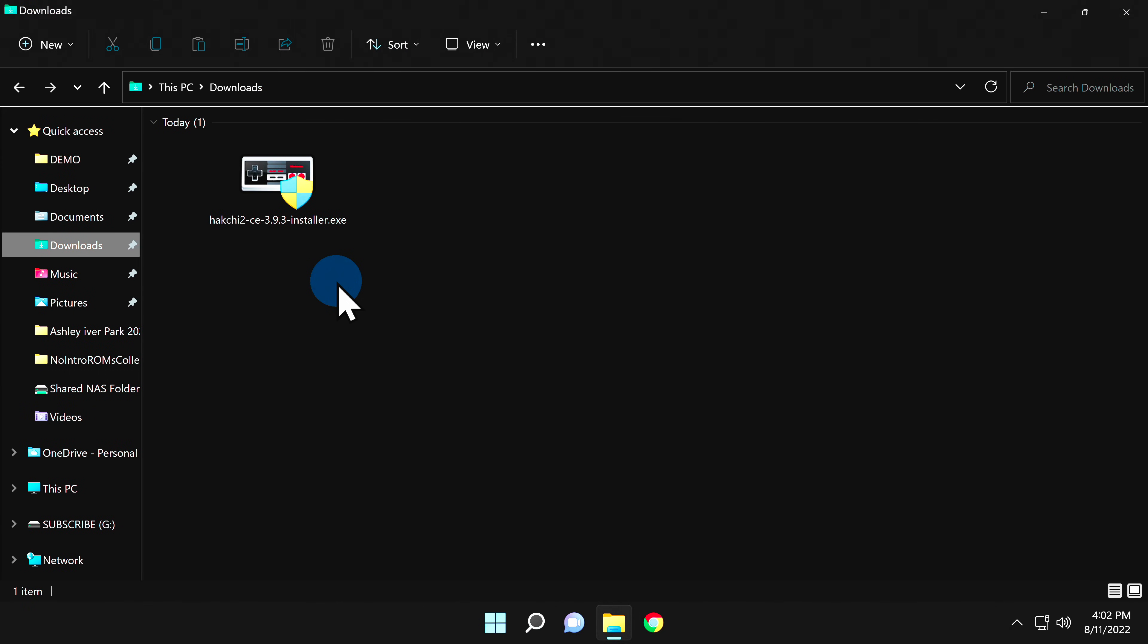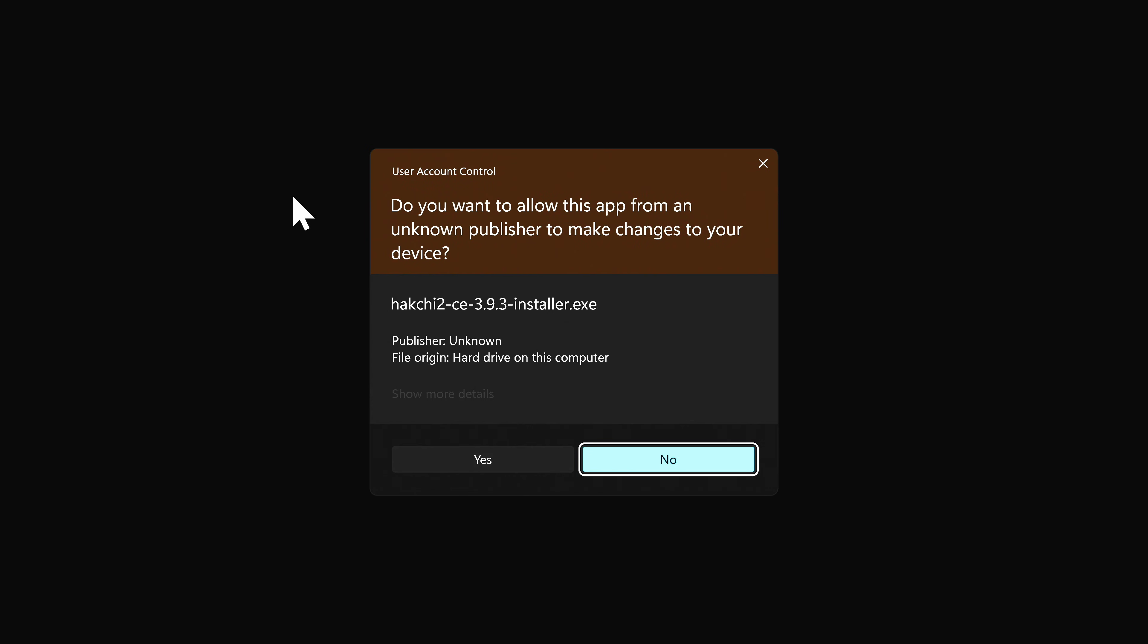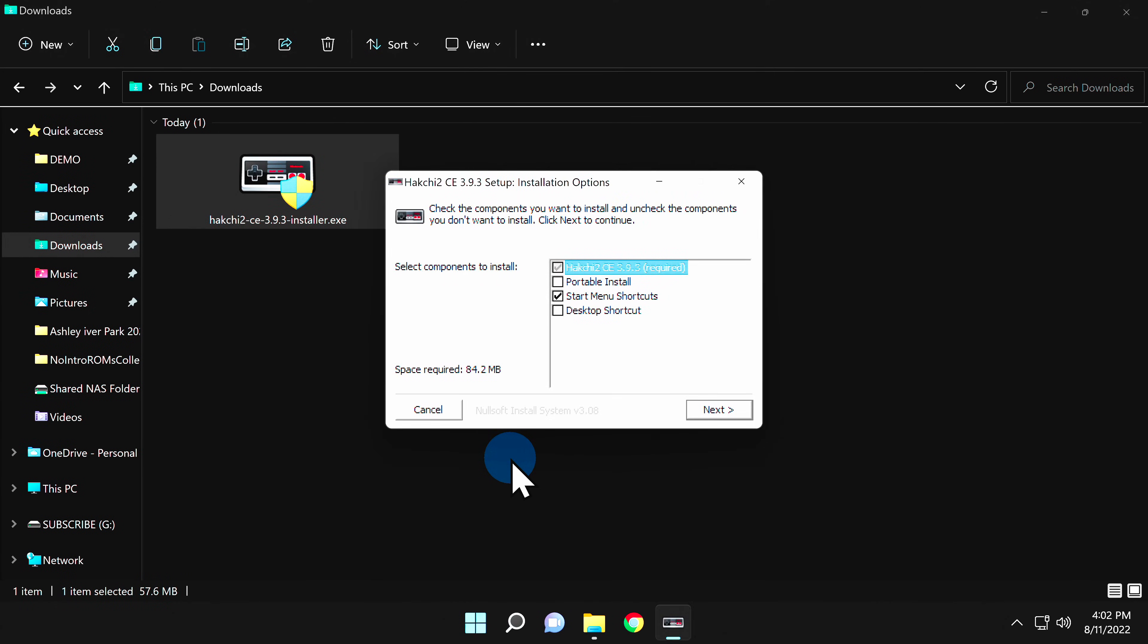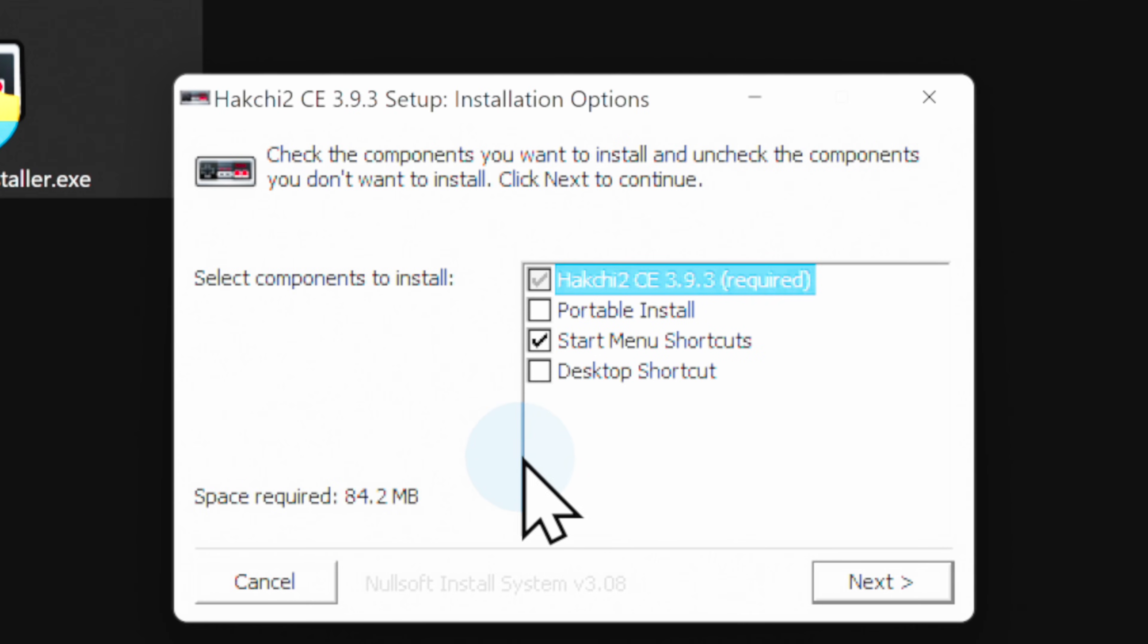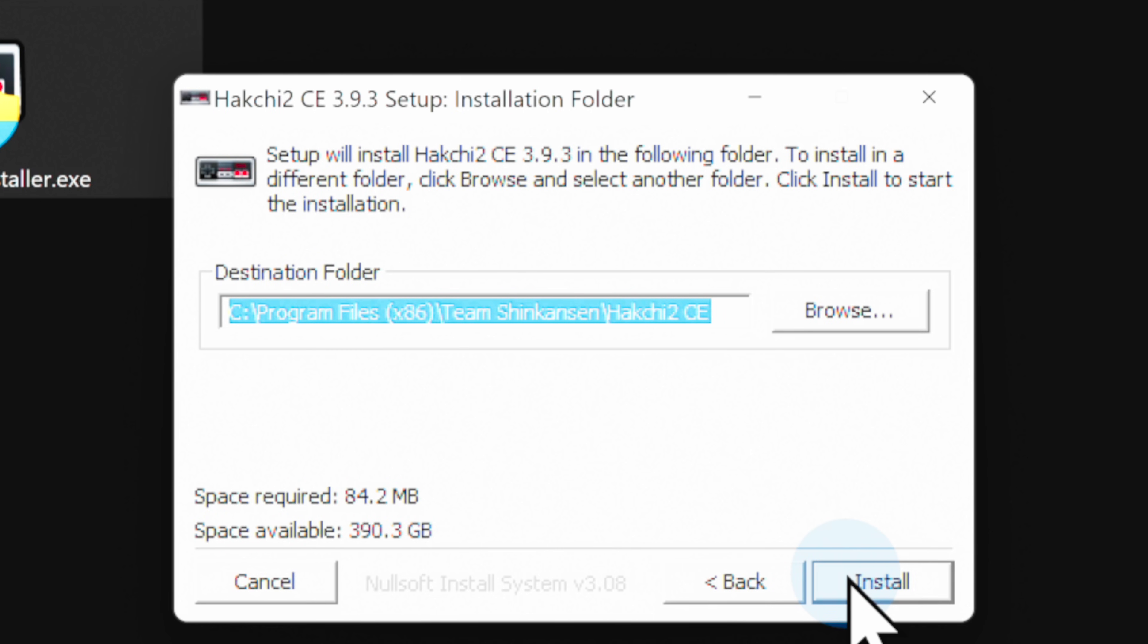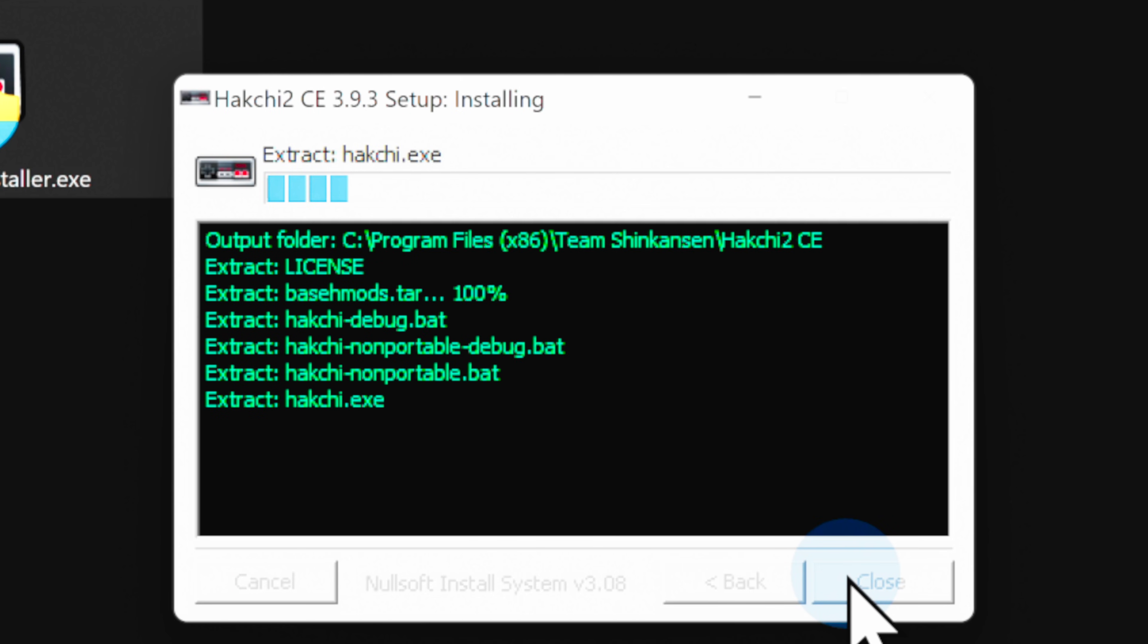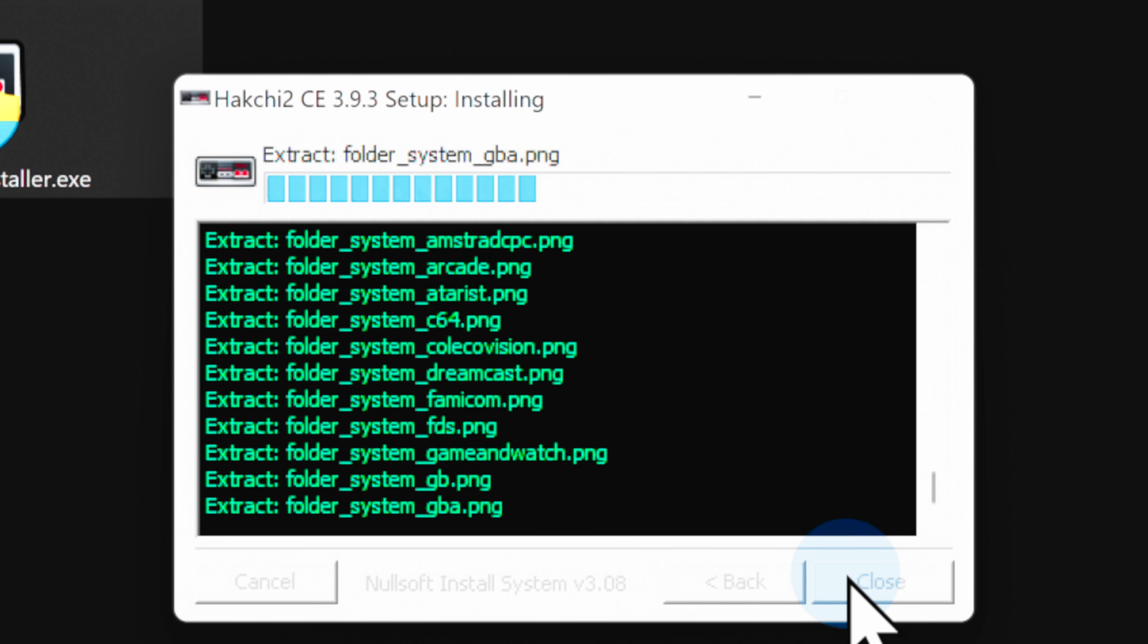To install HackChi to your computer, double-click on the executable file in your Downloads folder. Then at the UAC prompt, select Yes to continue. You can use the default installation settings, but I do recommend that you at least add a desktop icon for HackChi throughout this tutorial. Once you've made your selections, click Next in the bottom right corner, then click Install to begin the installation process.